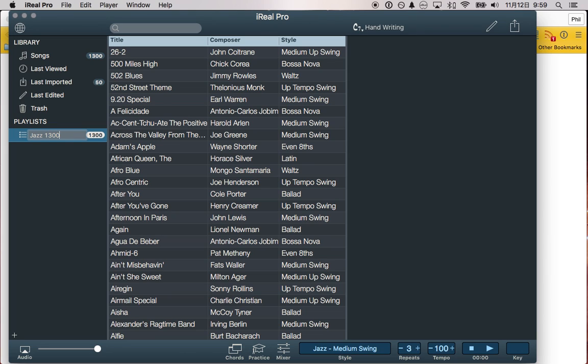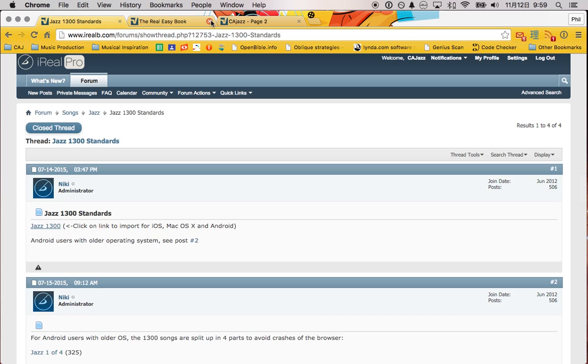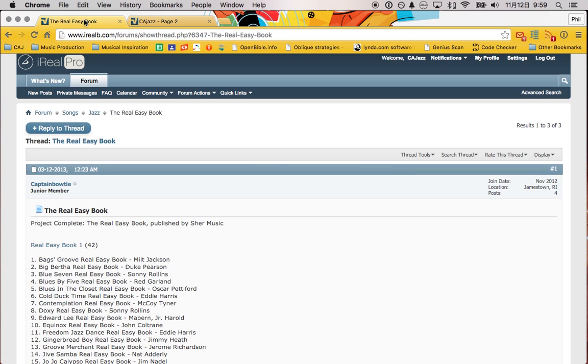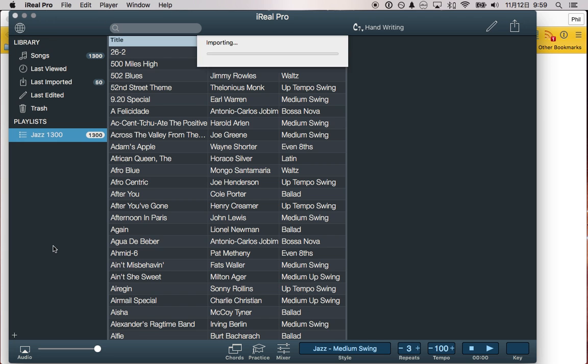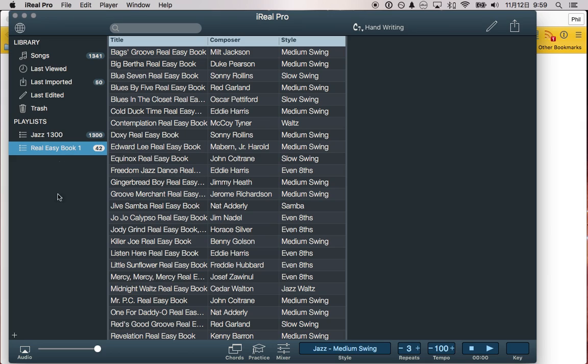Just take off that one because it's annoying. Now, I want to add some more songs though. I want to add songs from the Real Easy Book. Here we go, and I have an instant playlist already set up, which is really great.